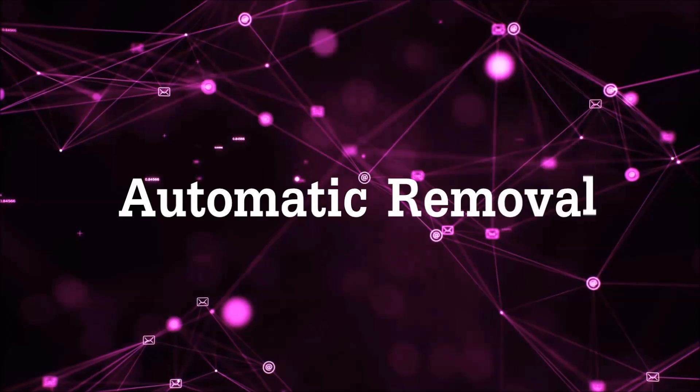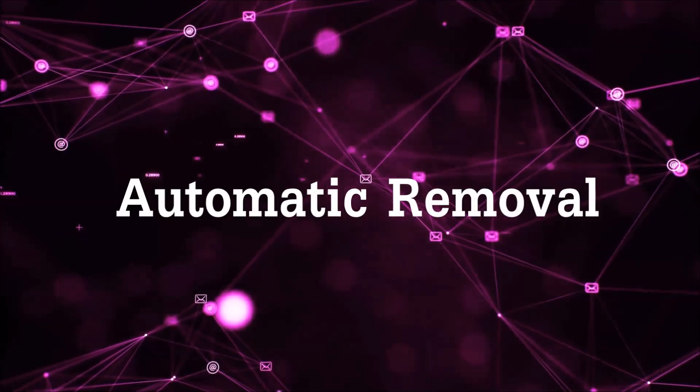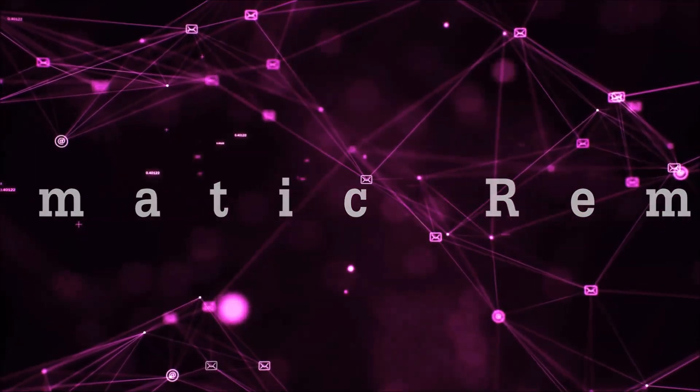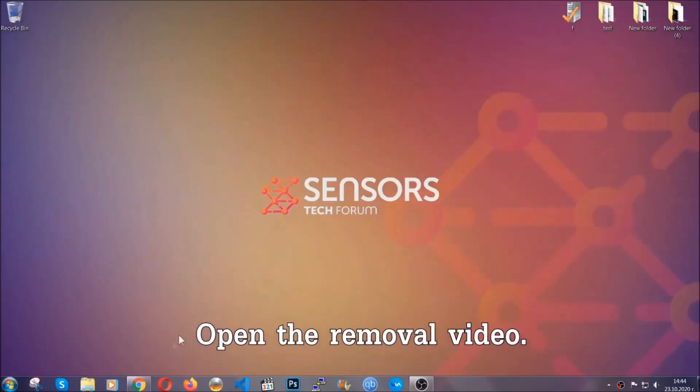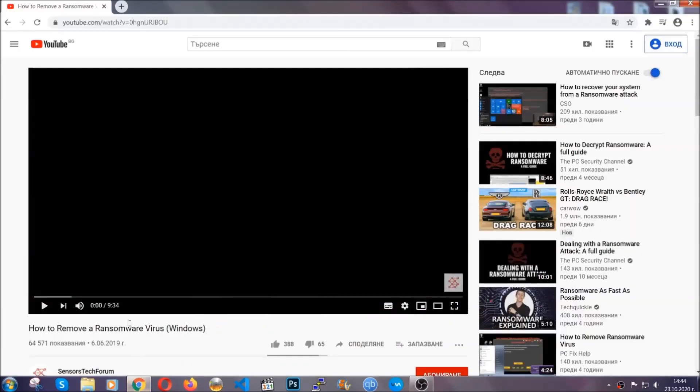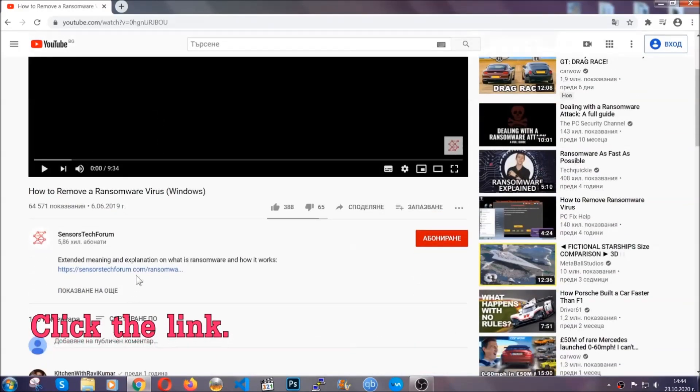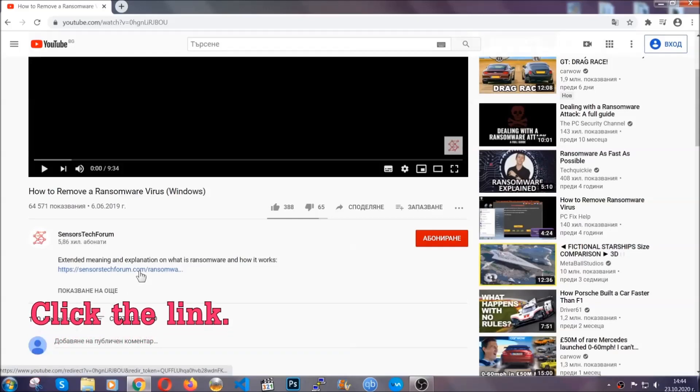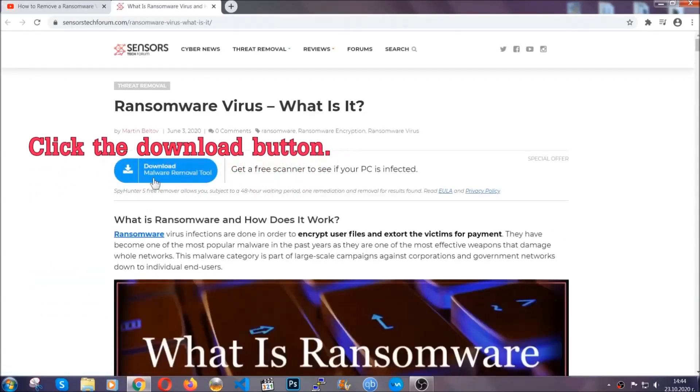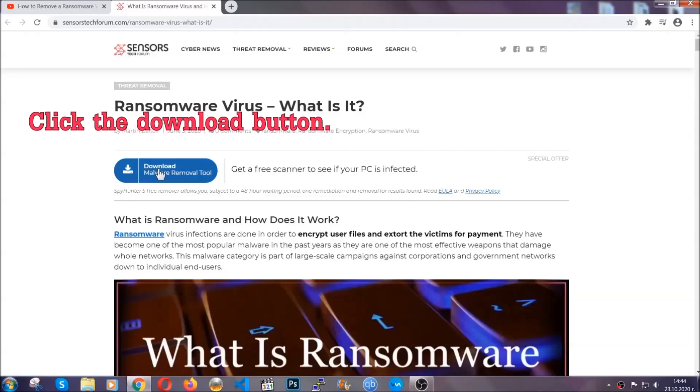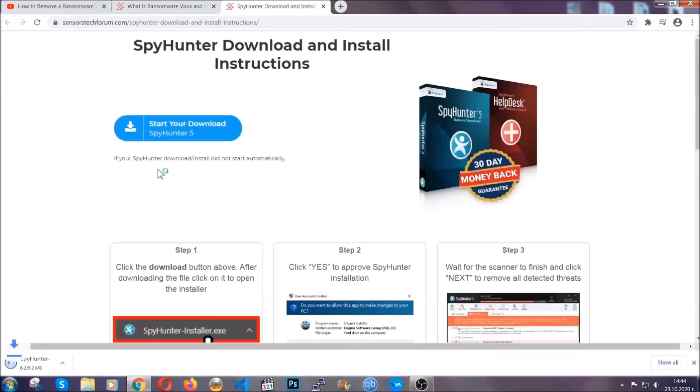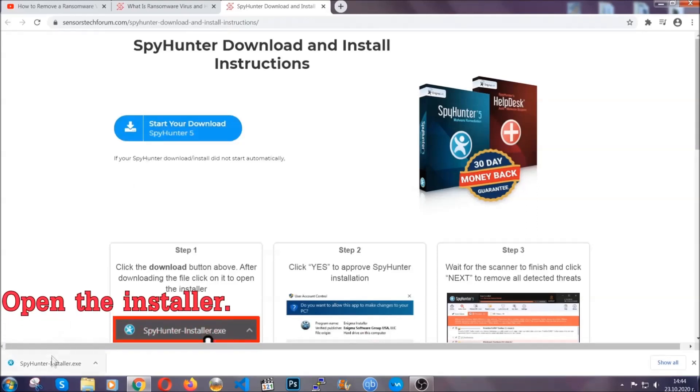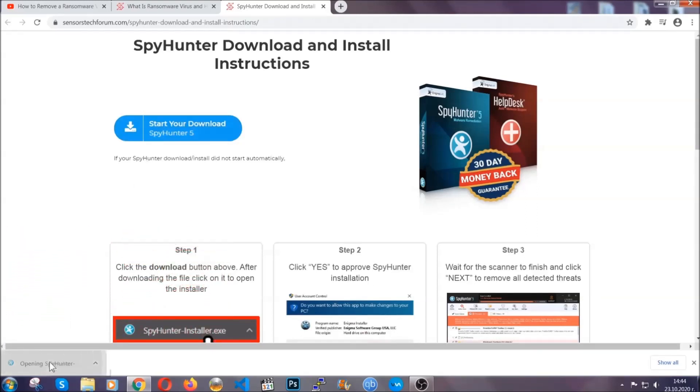For the automatic removal, we're gonna be using an advanced anti-malware software which you can download by opening the video and clicking on the link in the description. It's gonna take you through a removal article about the specific virus where you can find the download button. You should click it and it will take you to the download page where the download should start automatically, and then you have to open the installer that you downloaded.